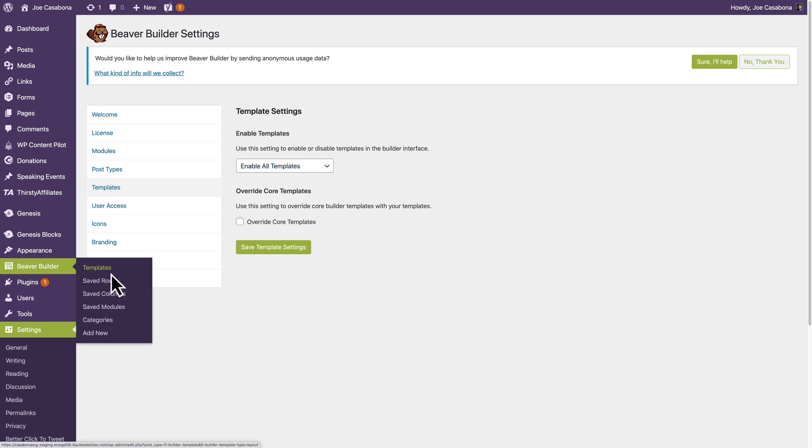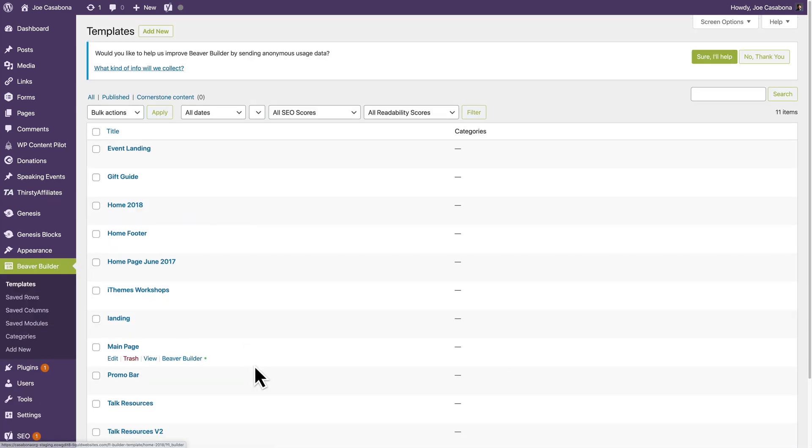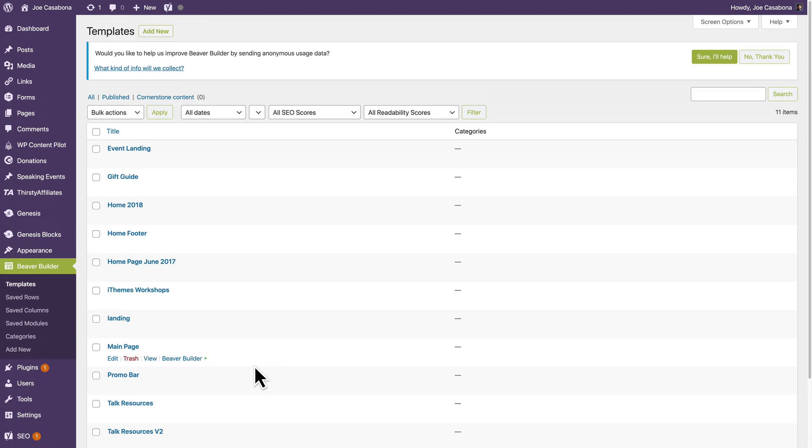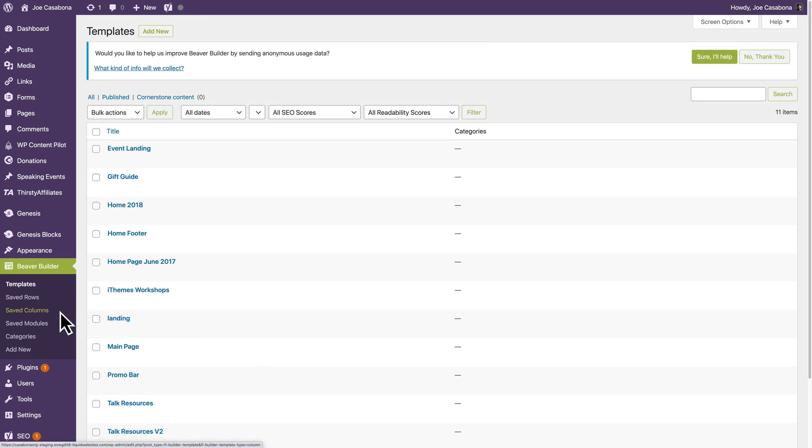Then you can go to Beaver Builder, Templates. And I have a lot saved here. I've created a bunch of stuff over the years of using Beaver Builder. But you also have saved rows, columns, and modules.